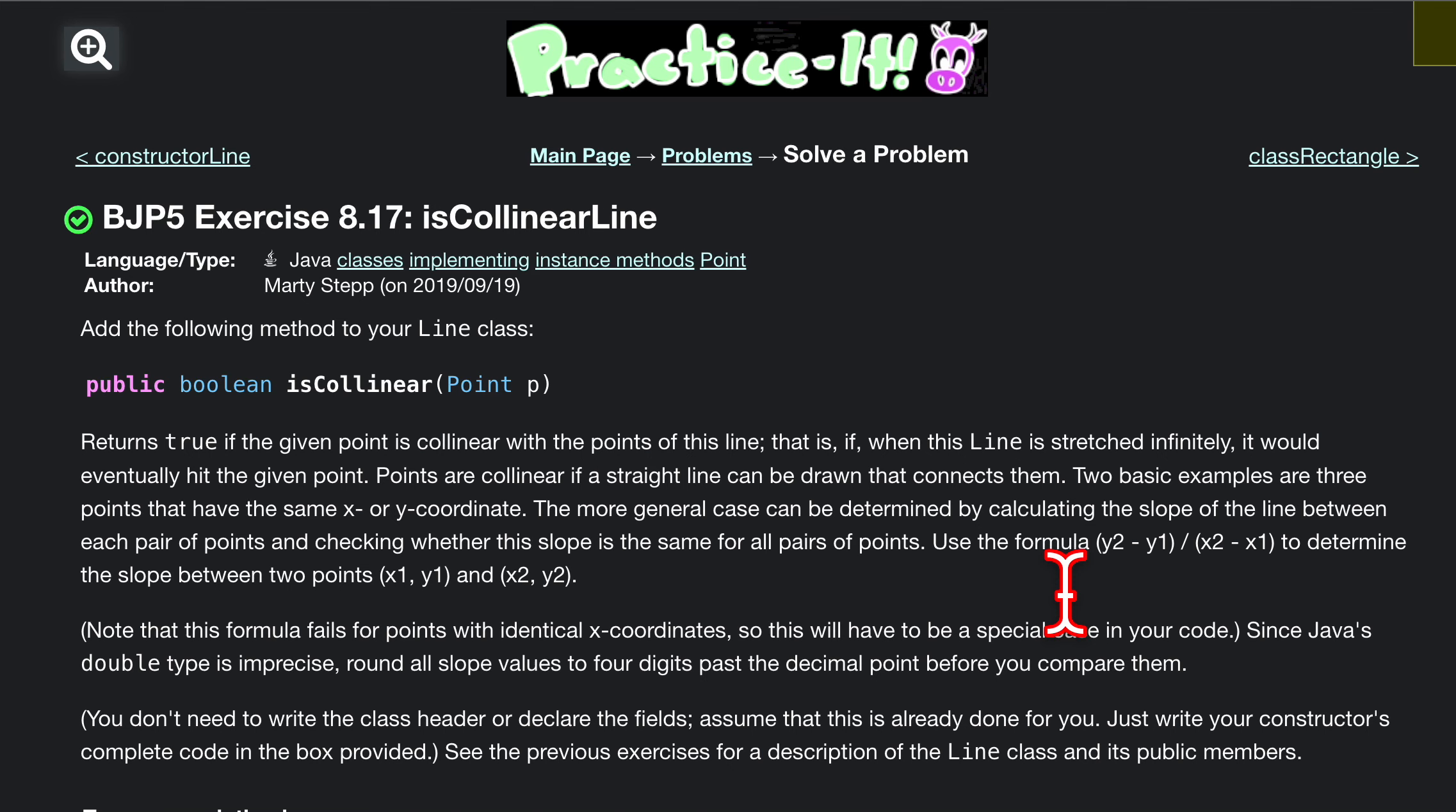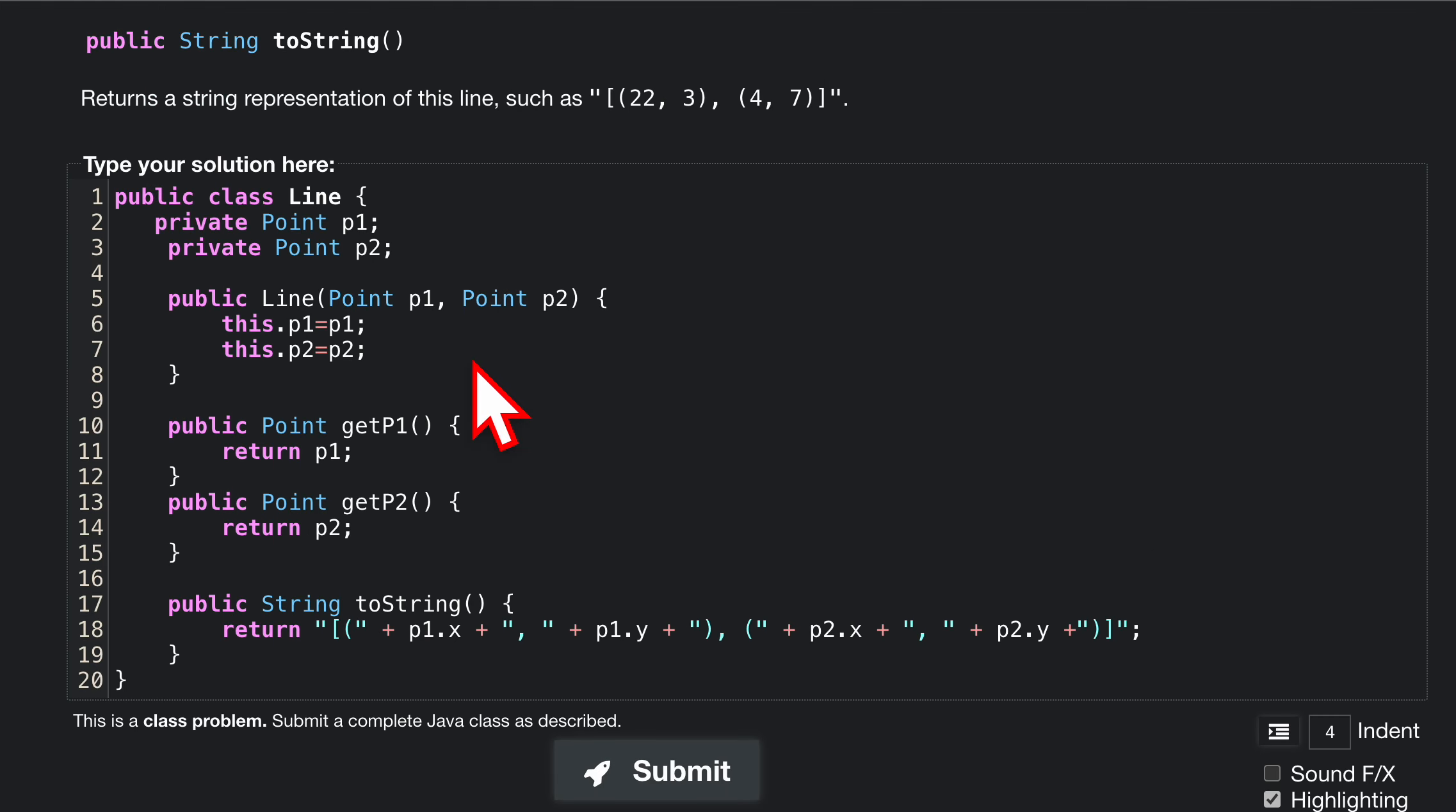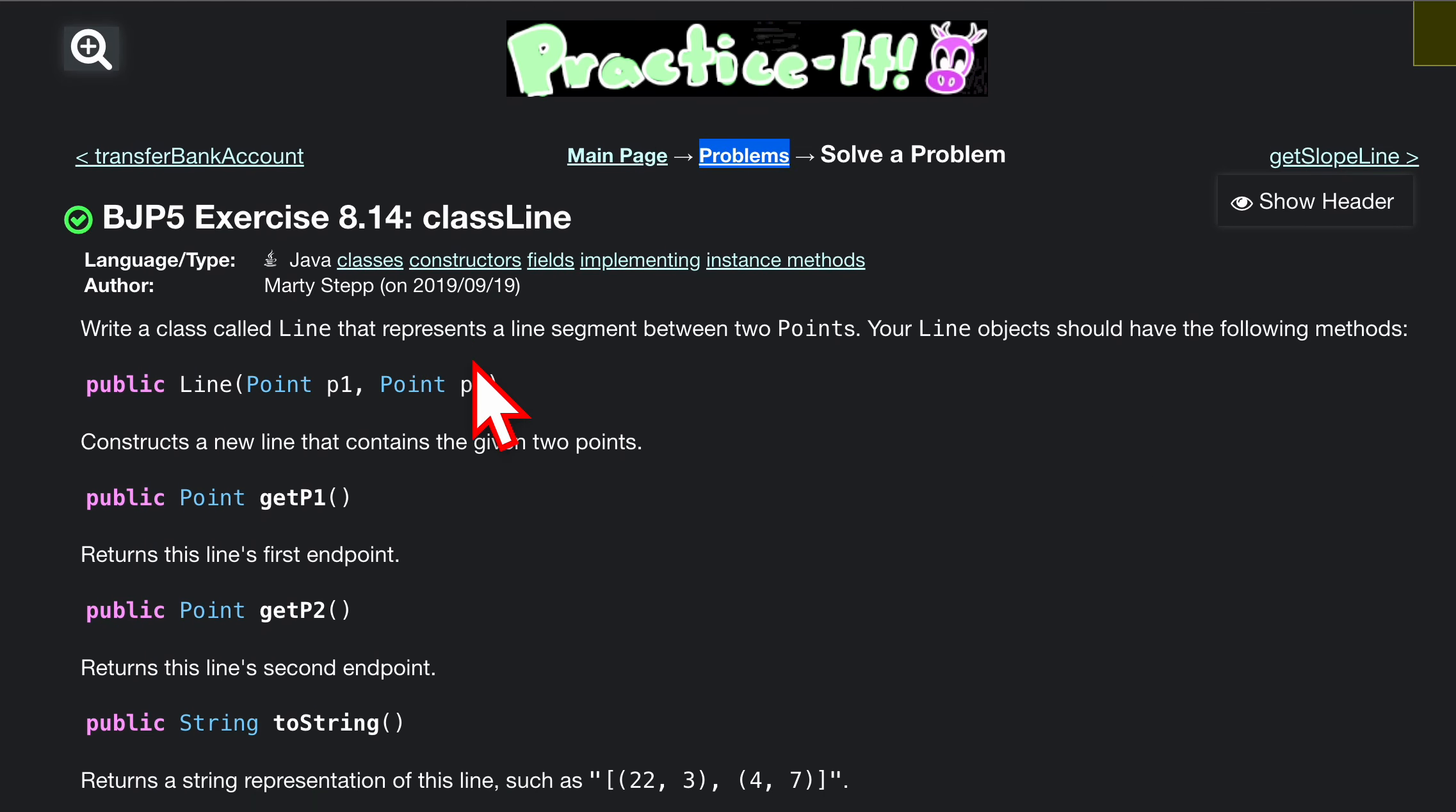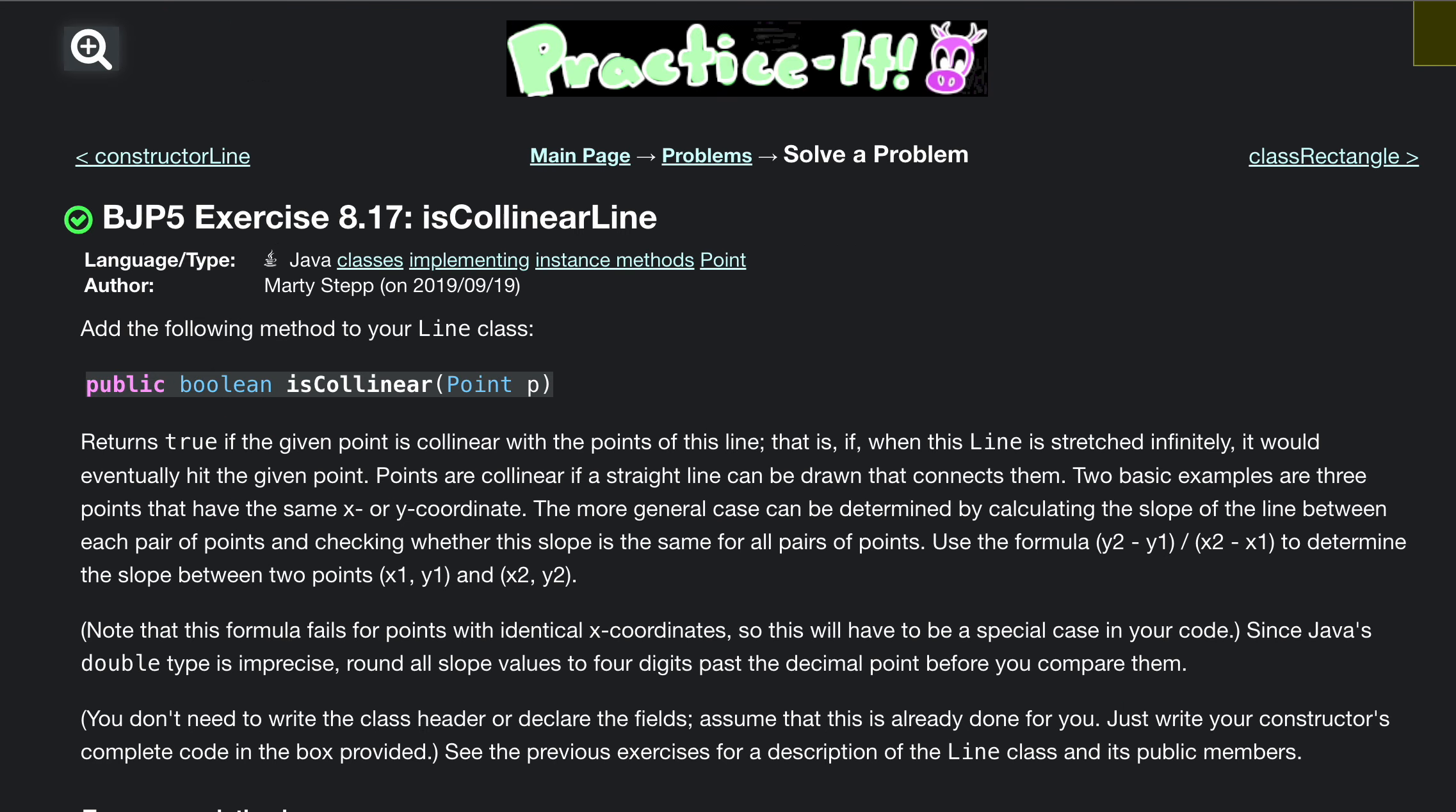It's collinear line. We want to have this method added to our Line class, which we coded a few videos ago. It's in the playlist link below the like button, 8.14. We're going to be using that to do this.